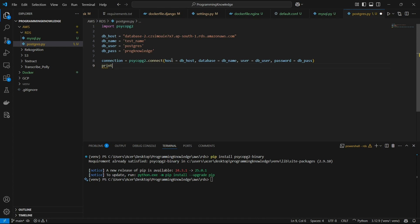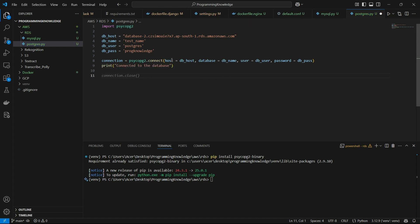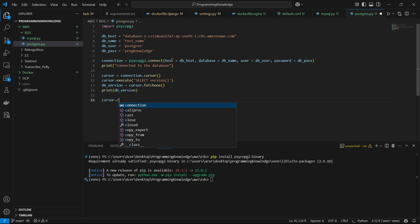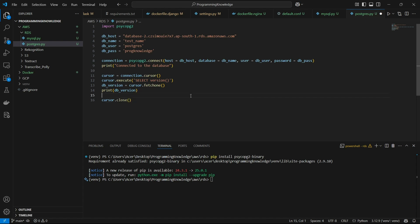Now we can print a statement indicating whether we are connected or not, then declare a cursor to run queries to our database: cursor = connection.cursor(). We can execute queries using cursor.execute() — I'll run a SELECT version() query here to get the database version. Then fetch that value using cursor.fetchone() and print the database version. Finally, close the connection using cursor.close() to safely close the connection.